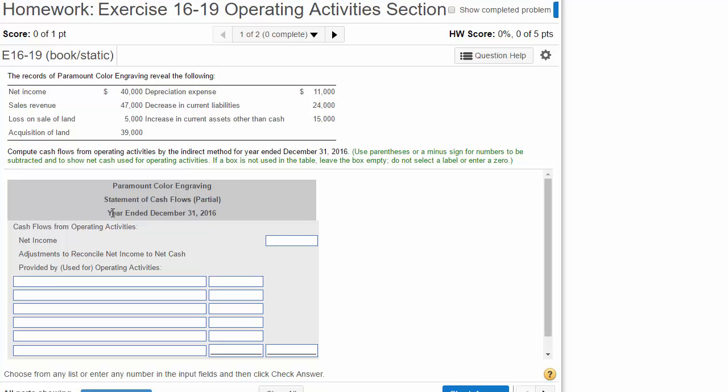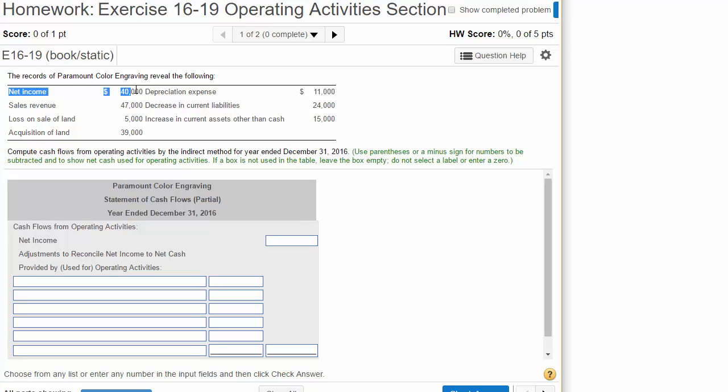So we've got our Operating Section, Cash Flow from Operating Activities. We always start off with Net Income. Net Income, $40,000.